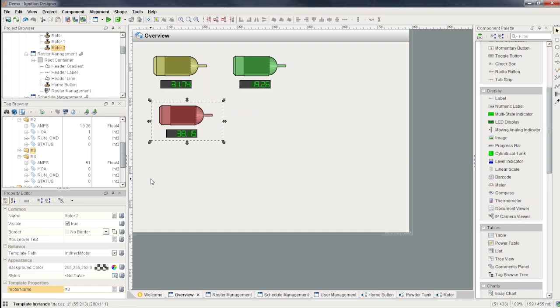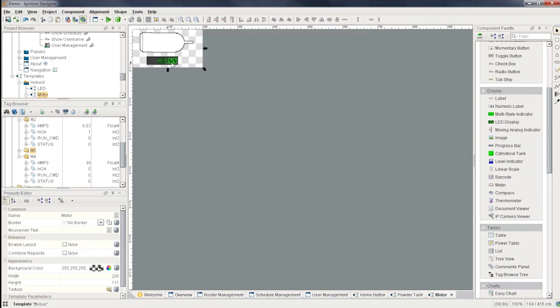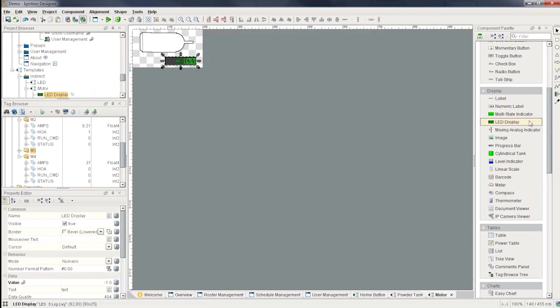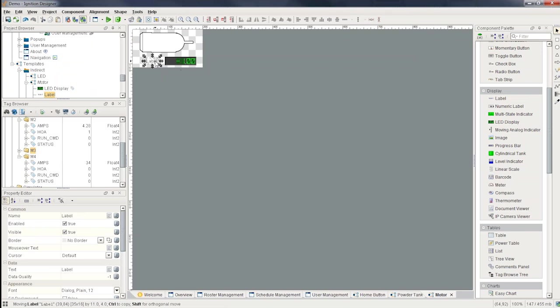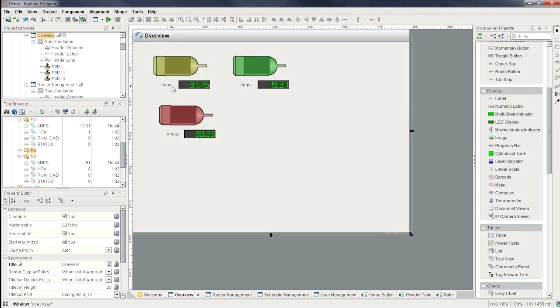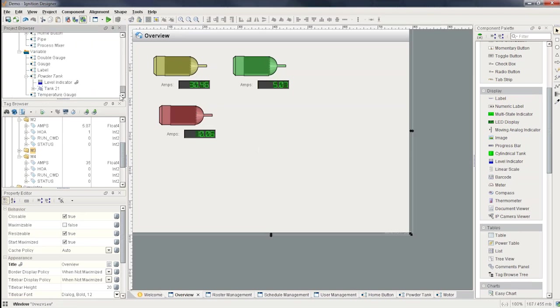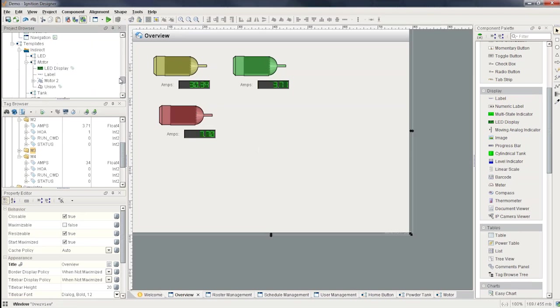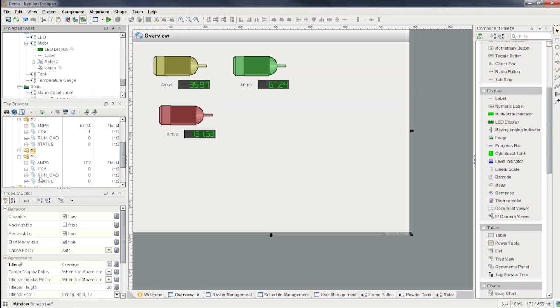Again, the great thing is if I want to make a change, add something new, like if I want to go here and add to the left-hand side of the LED a little label that says amps so I know what it is, I go back to my screen and you can see all of them have updated for me automatically. And so making templates indirect like that allows us to point to really anything we have in our tag database, and you can make things very generic in that way.